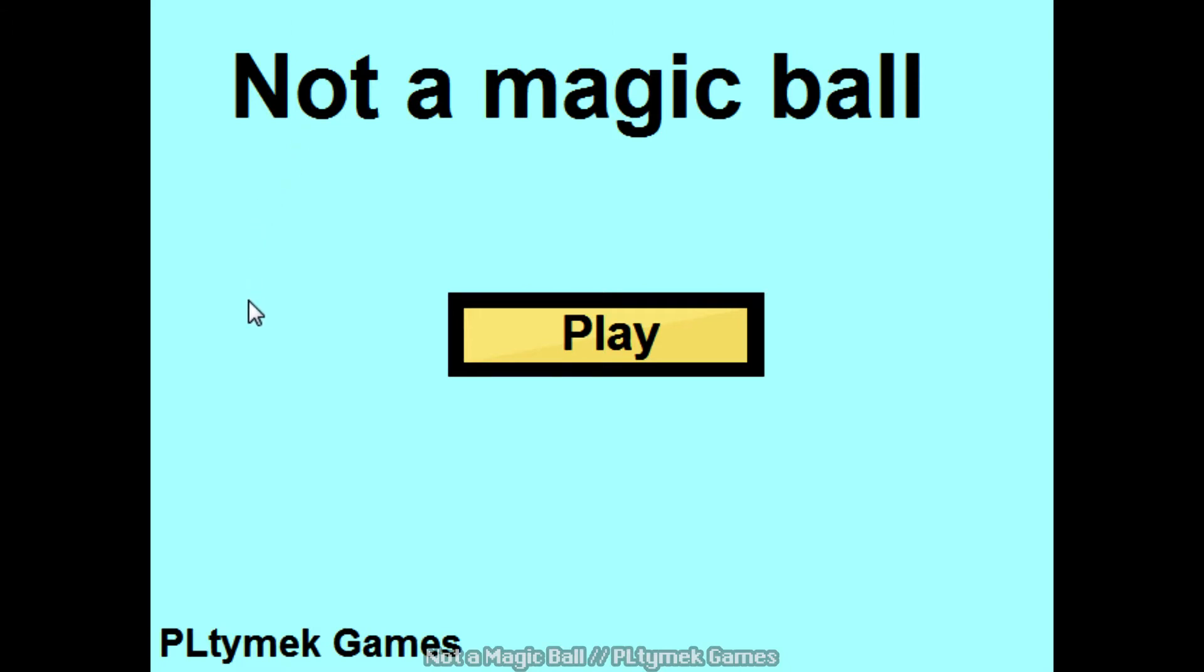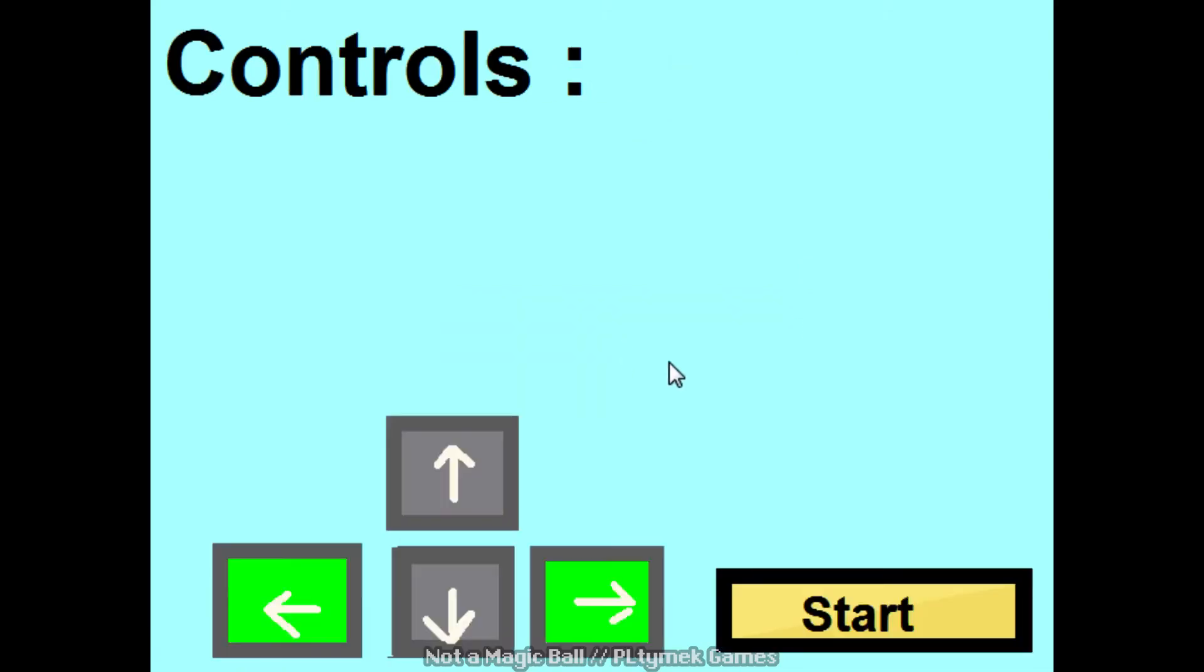Or, not Plytec, PL Timex Games. Sorry about that. Oh, it works! Oh my goodness! This is the farthest I've ever gotten in this game.